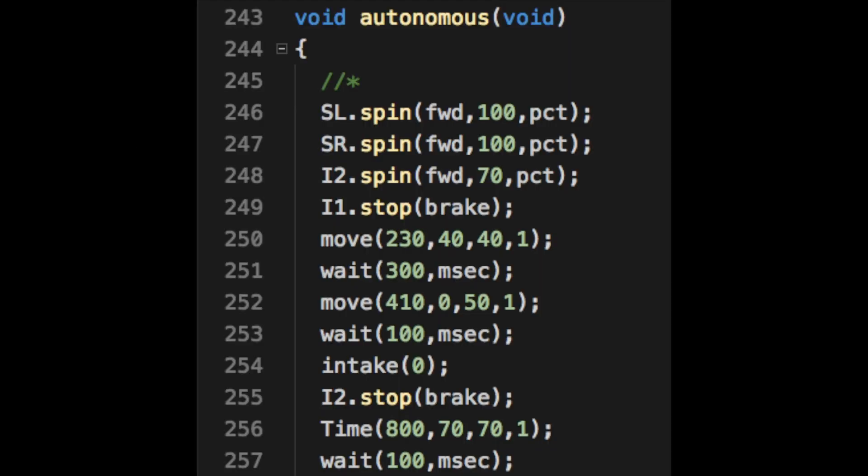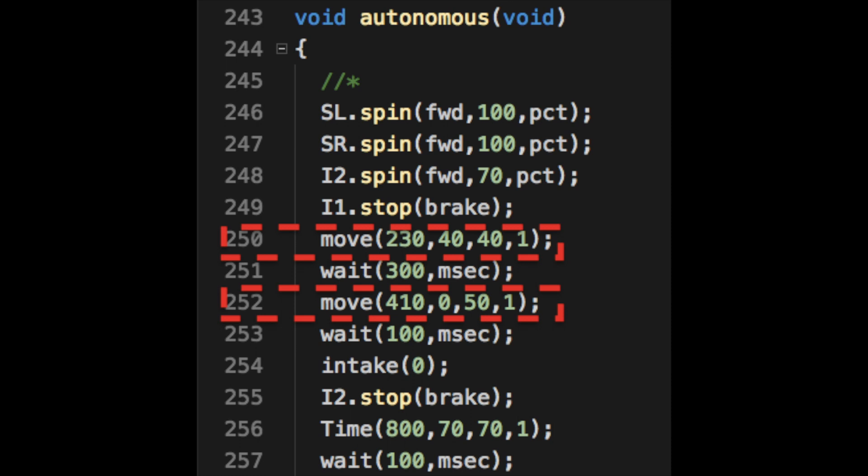For our program, we use a lot of functions. Move is one of those that we use. It can let our robot move to a precise position by calculating the average degree of the four motors.